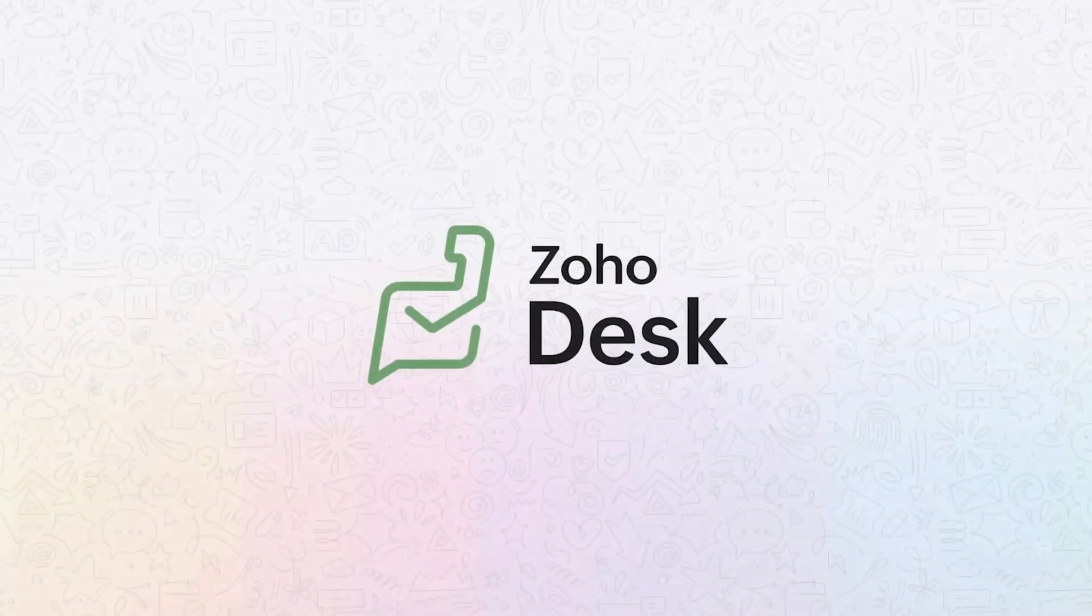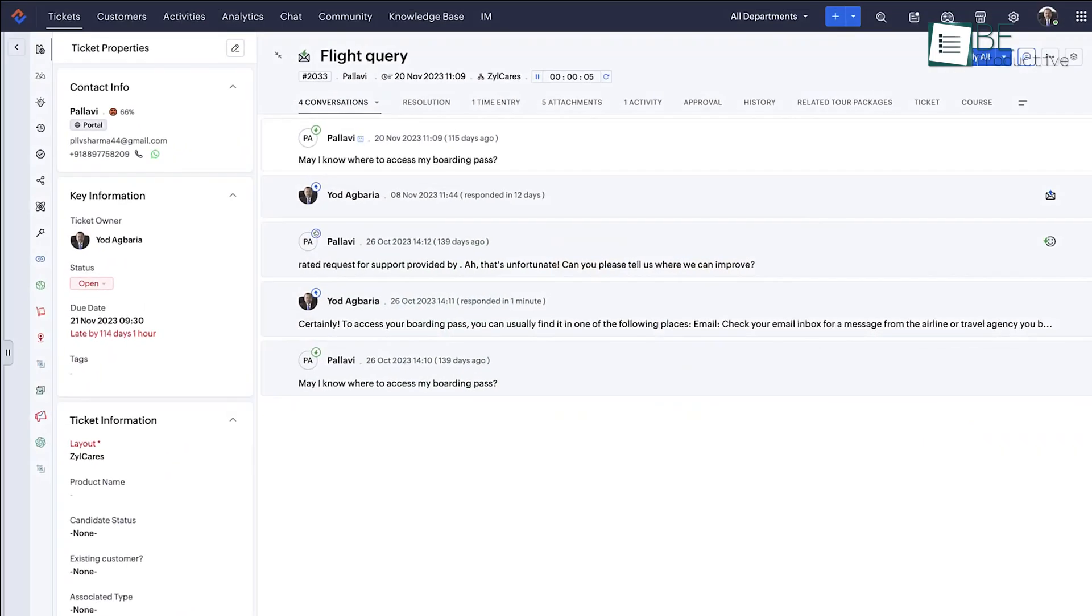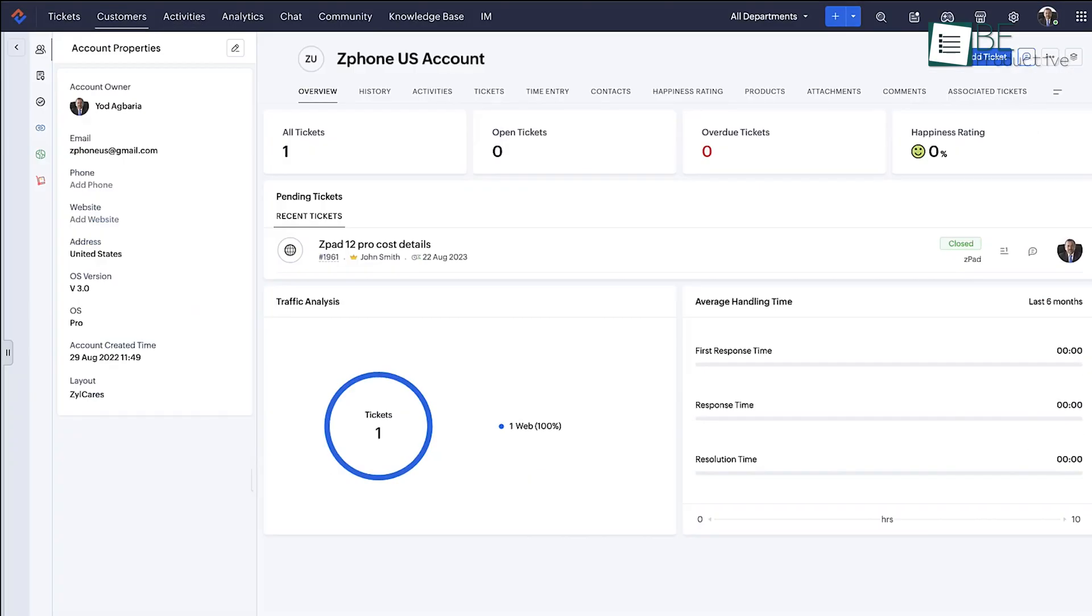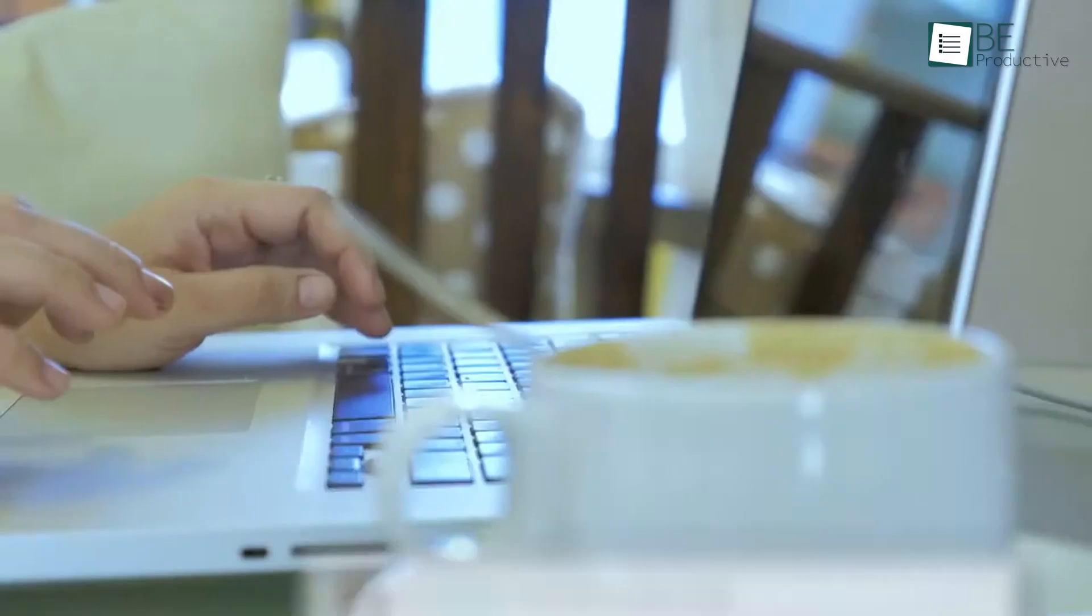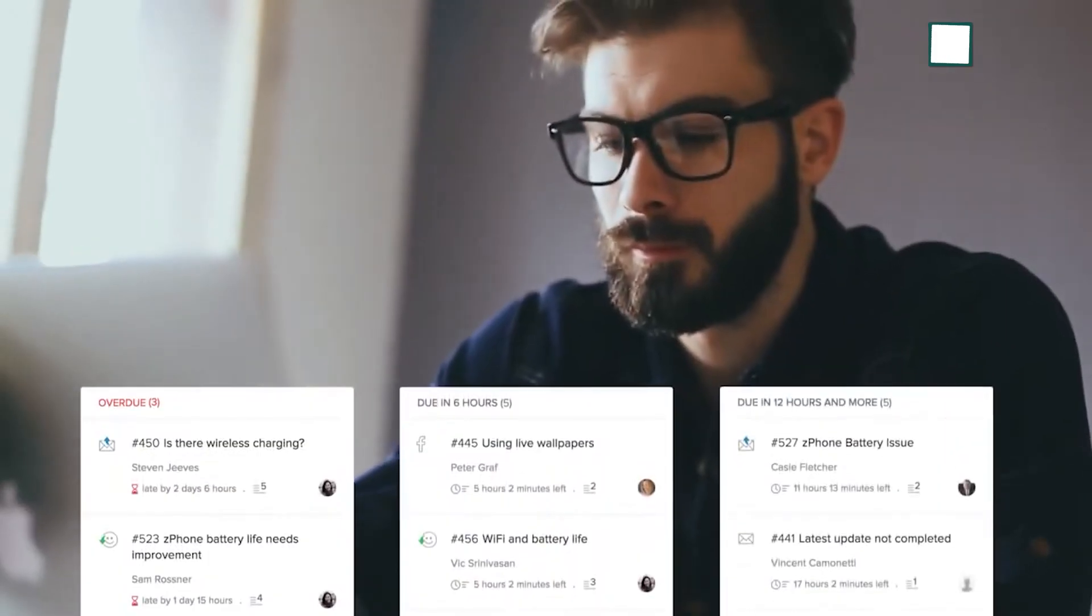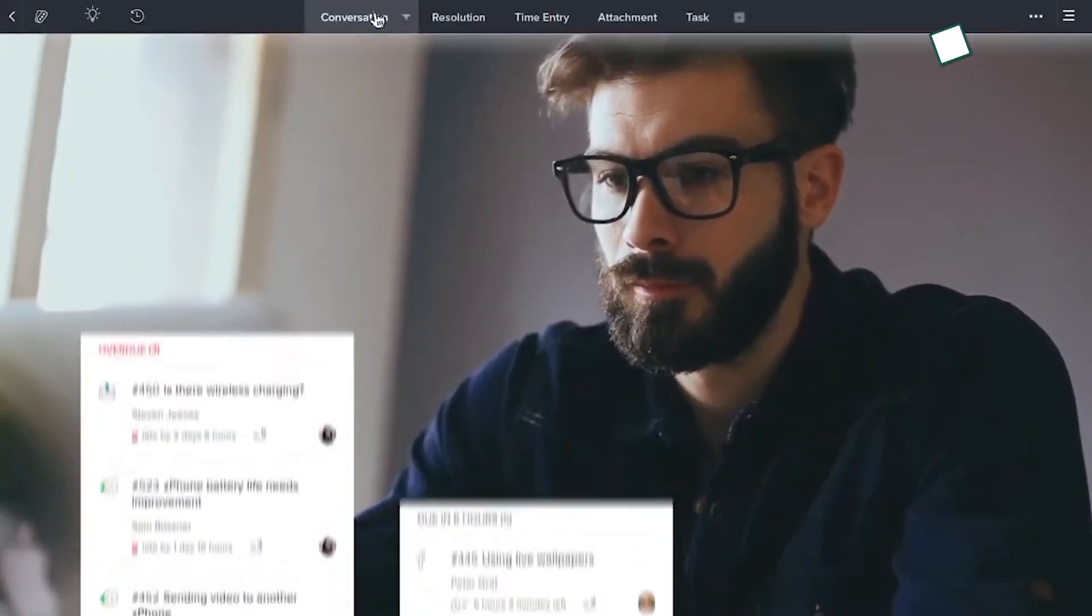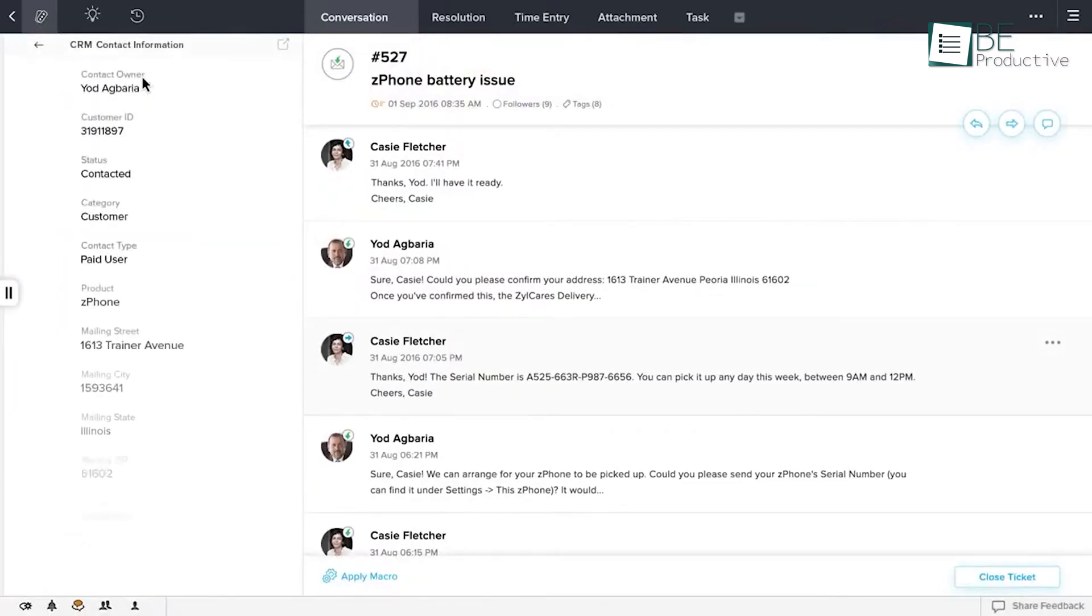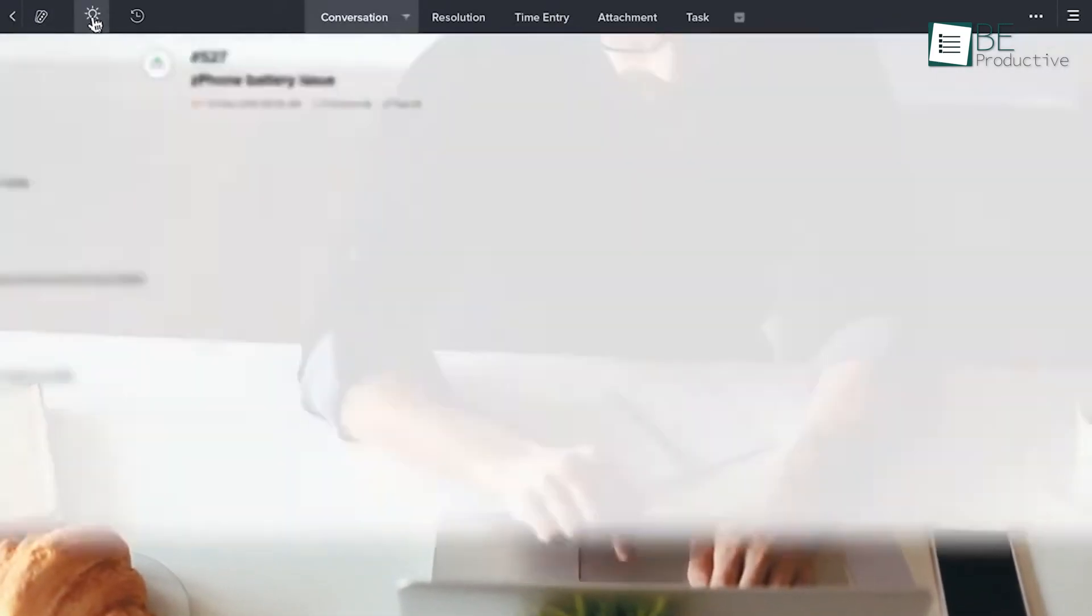ZohoDesk stands out as the top choice for small businesses seeking helpdesk software due to its large feature set and user-friendly interface. Unlike many competitors, ZohoDesk offers essential tools like a mobile app and live chat without any additional costs. Moreover, it seamlessly integrates with Zoho's other business applications, which makes it an excellent choice for businesses already utilizing tools like Zoho CRM or Zoho Projects.